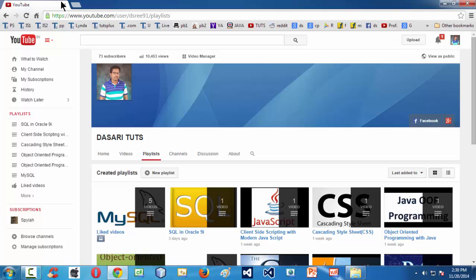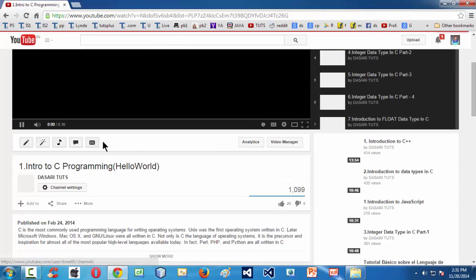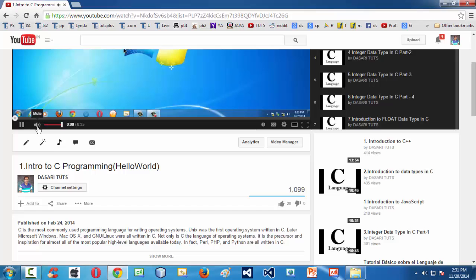Here in this video tutorial, we are going to introduce ourselves to the C programming language. I have already made a series in C programming language long back, which consists of overall 100 videos.